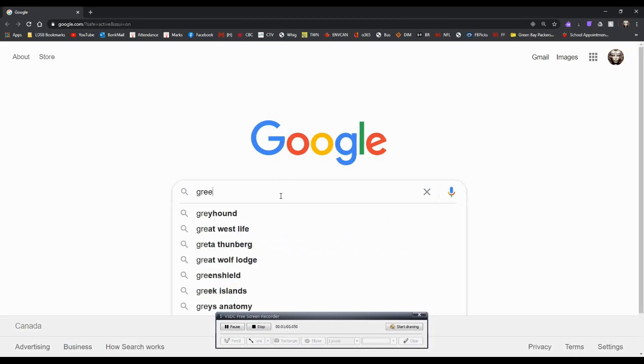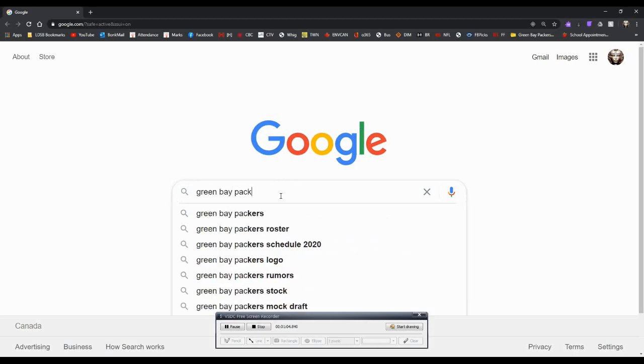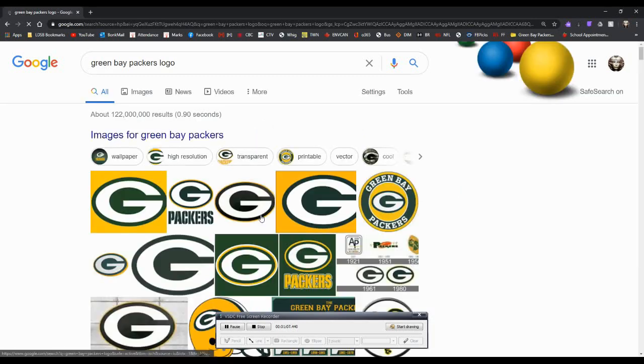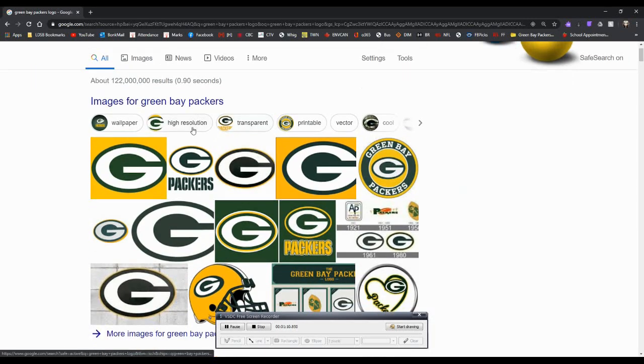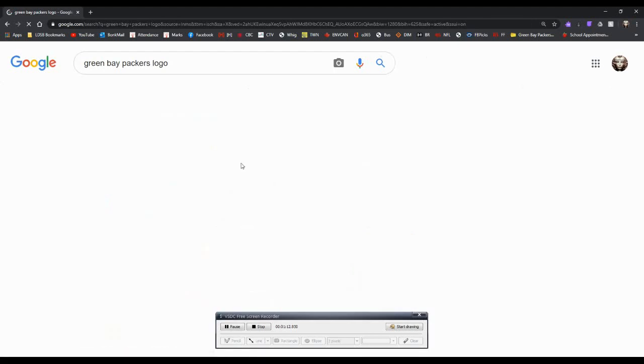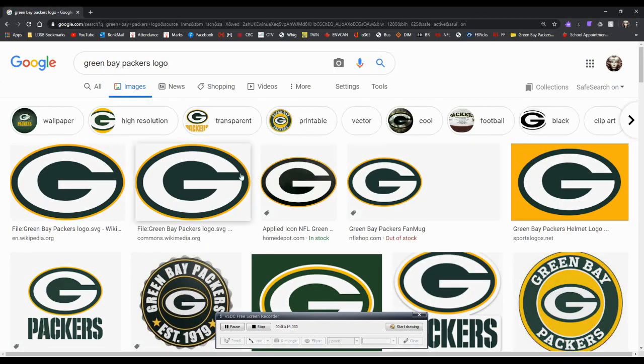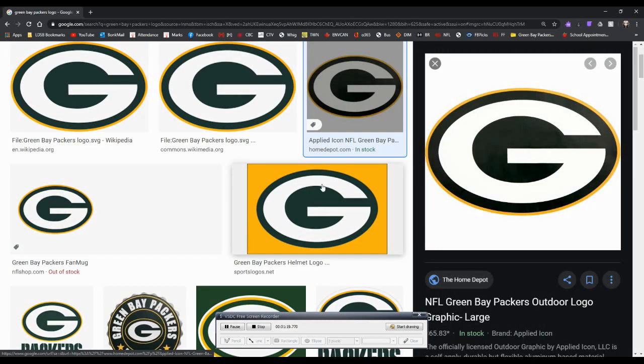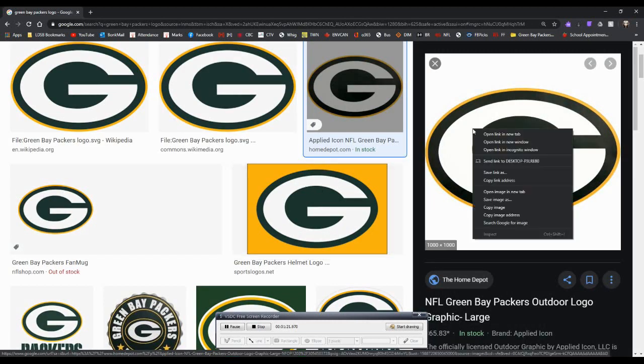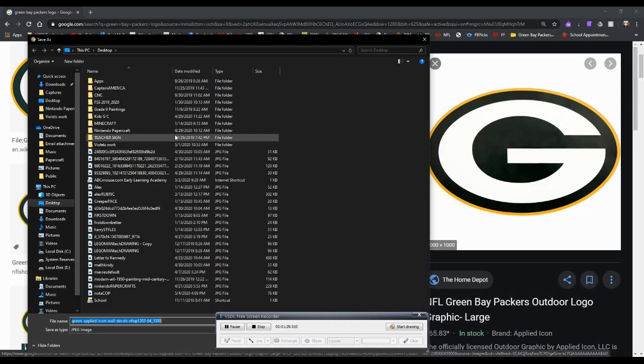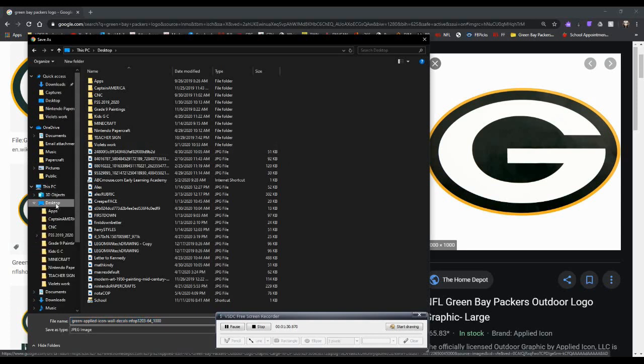So I'm just going to jump on just any image search or search engine and I'm just going to grab the Packers logo here. So what I'm going to do is I'm going to click on the one on the right, the preview. I'm going to click save image as, and I'm just going to save this to my desktop so that I know where it is.